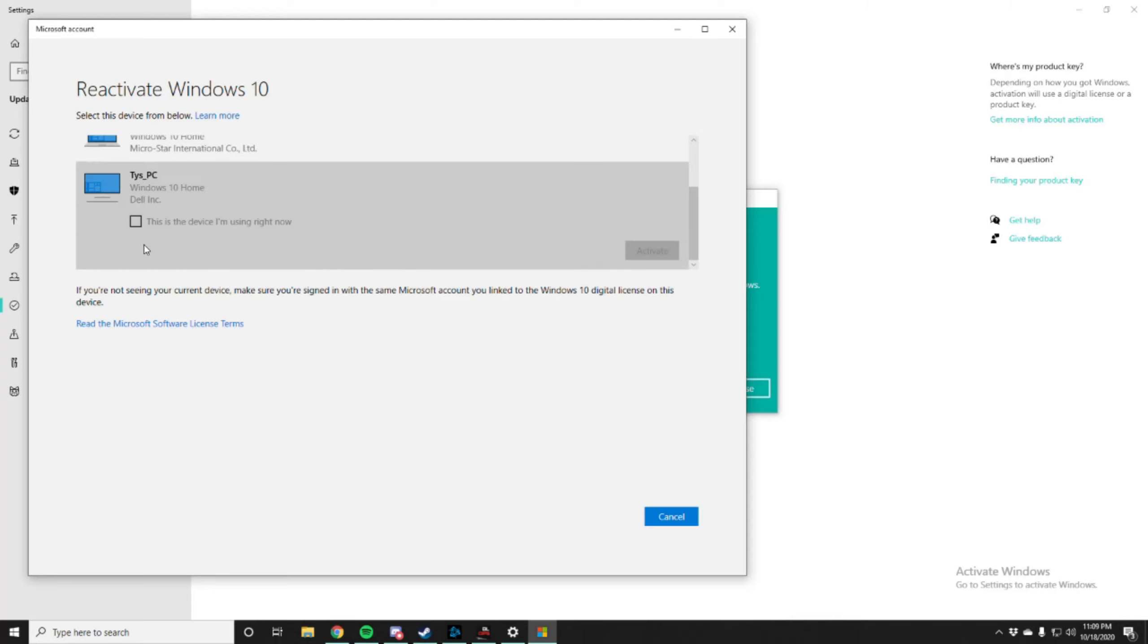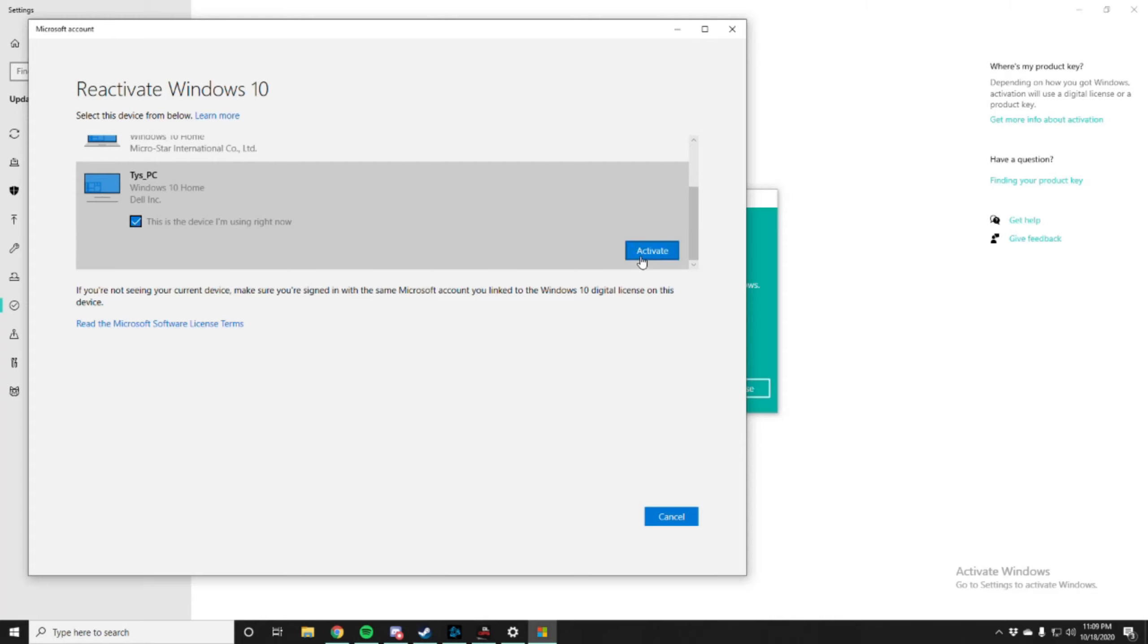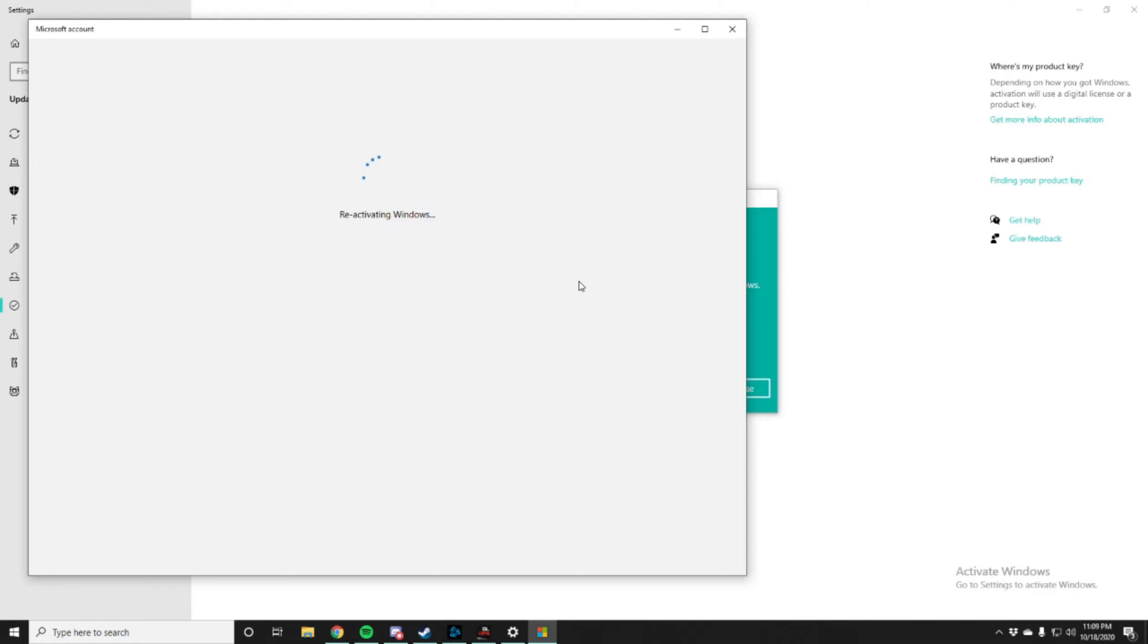I'm gonna use this one cause I don't use that PC anymore. I think that's that one. I'm not sure, to be honest.